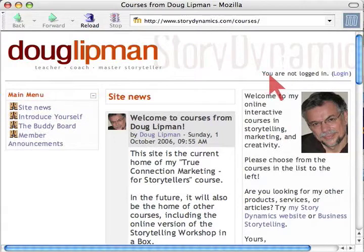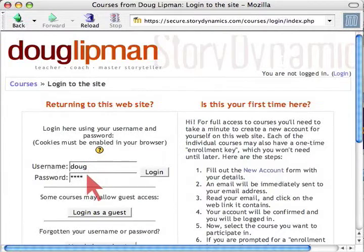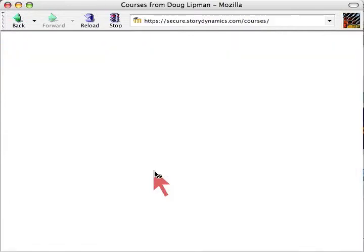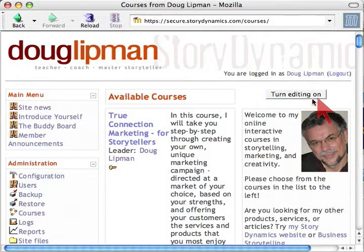Notice right away you are not logged in, so click on Login. Enter my username, which is Doug — my password is entered already — and click Login. It takes a moment. I'm logged in. I know I'm an administrator because over here it says Turn Editing On.